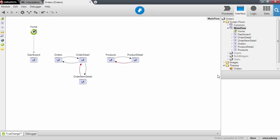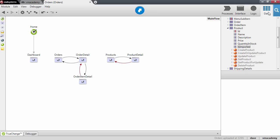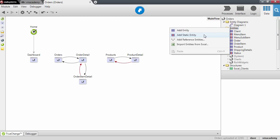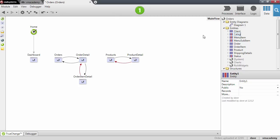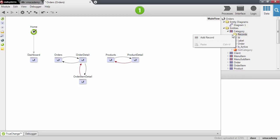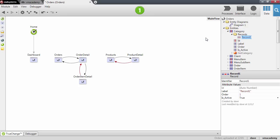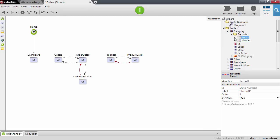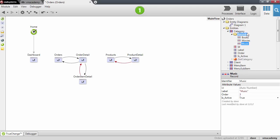The first thing we'll do is go back into the data tab and create a new entity. This will be a static entity representing the categories of our products, and we will add a few records here: Books, Movies, Music, and Electronics.